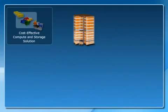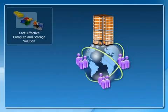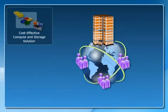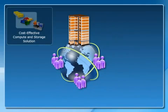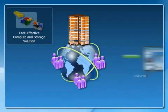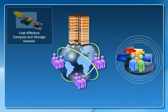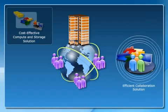Additionally, Wide World Importers has a group of scientists situated at different geographical locations. The geographical barrier affects research, requiring a better collaboration solution.